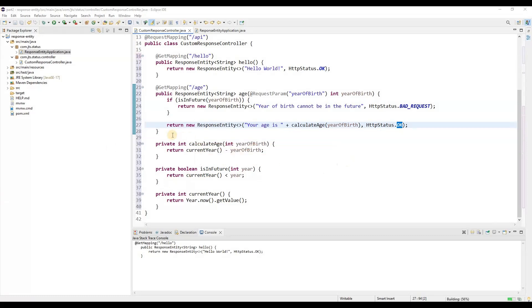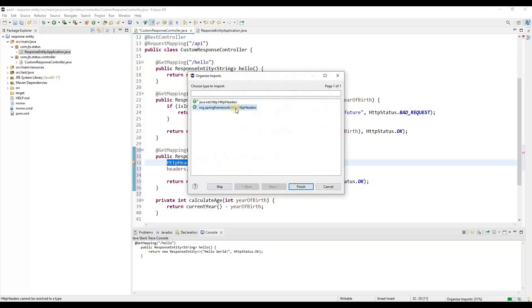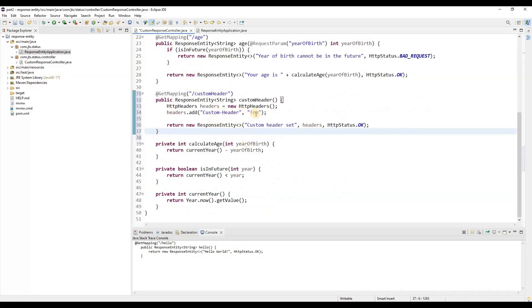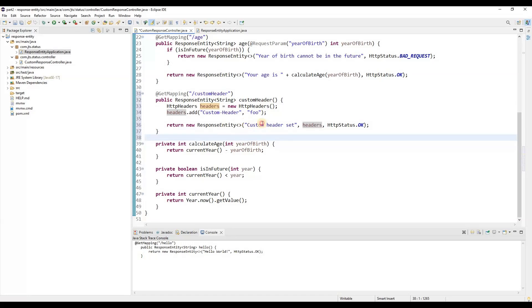We can also set a custom header. Let me create another method for this. Here we have a GET mapping for 'custom-header'. We create an HttpHeaders object — this comes from org.springframework.http.HttpHeaders. We set the header name and value accordingly, then pass these headers into the ResponseEntity. You can see we are passing three parameters: body, headers, and status. The status is OK. This is how you can set a custom status and custom headers.